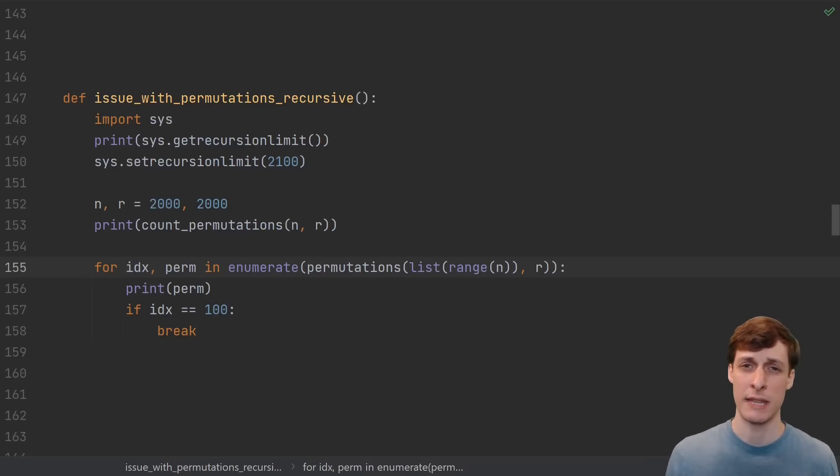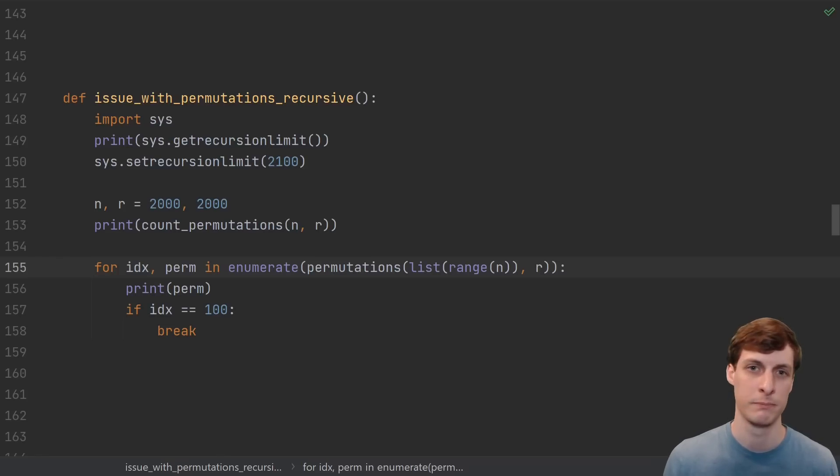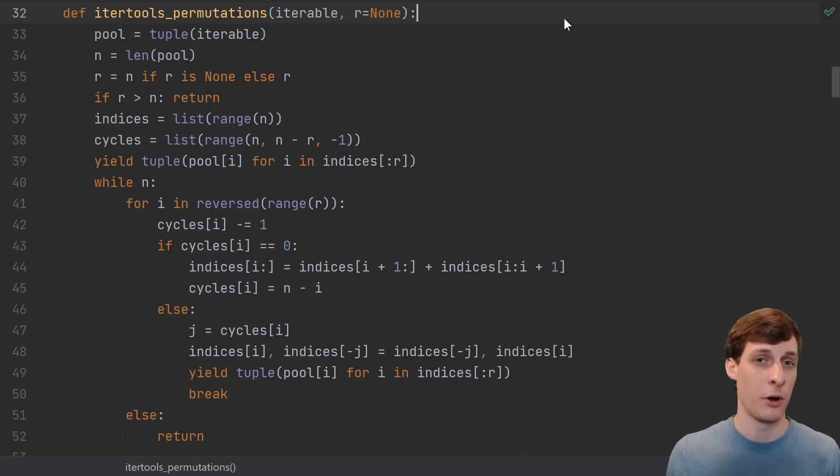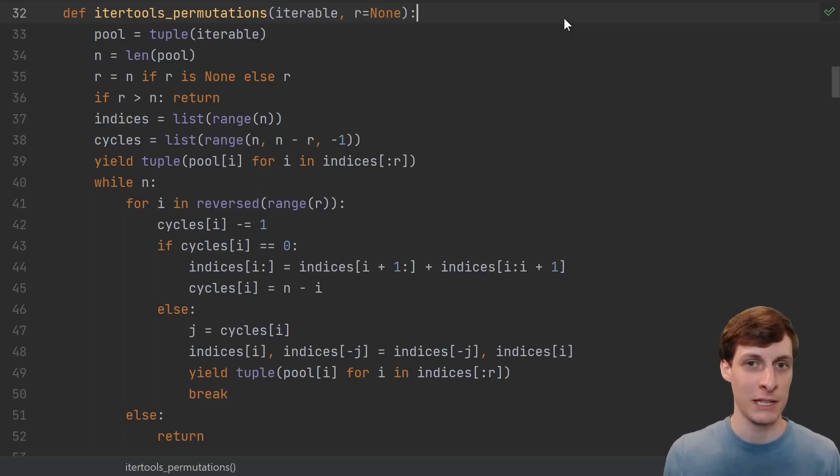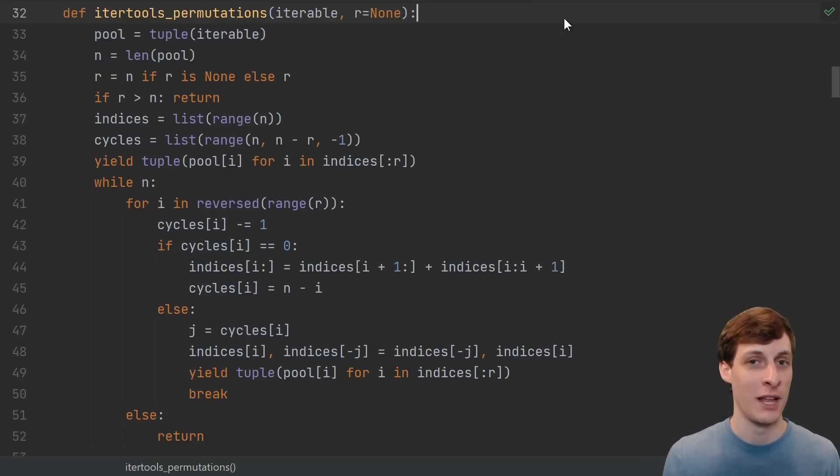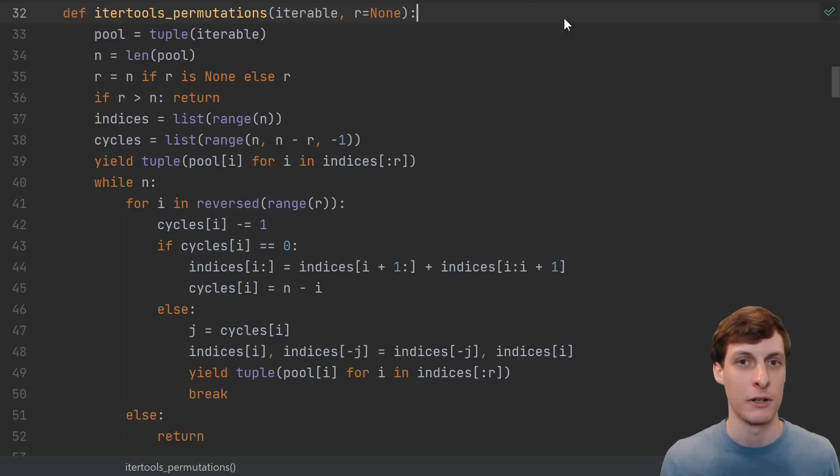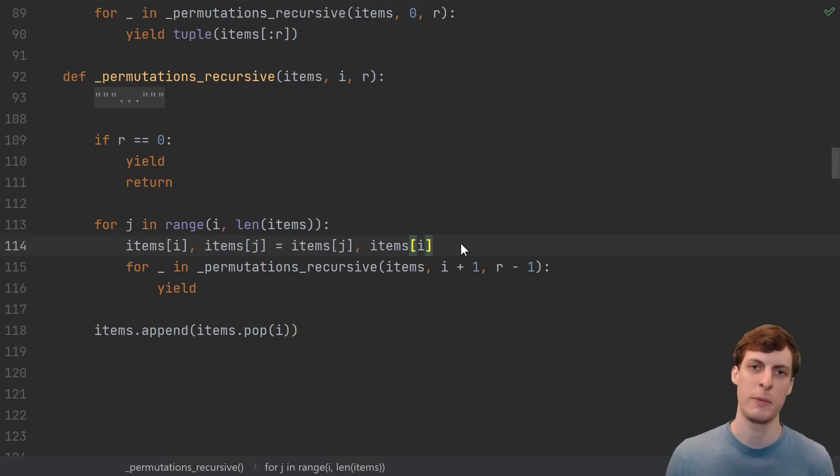Instead, we're going to take the much less general approach of trying to be clever. And yes, person already typing in the comments, I too agree that you shouldn't try to be clever. But I guarantee you, this code was created by someone being clever.